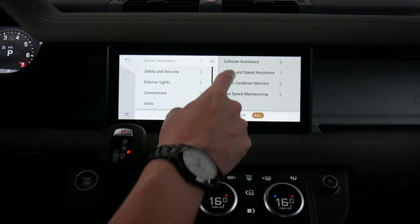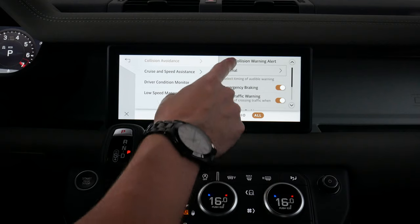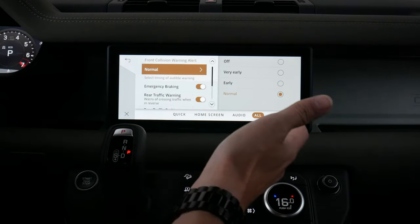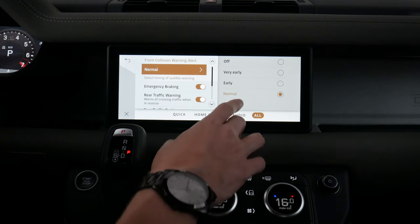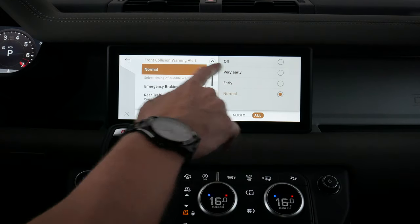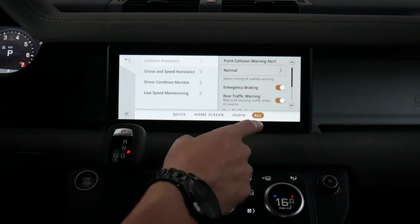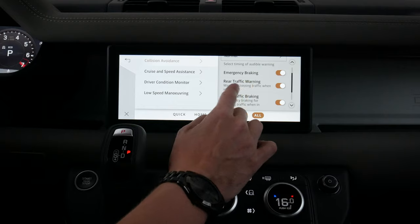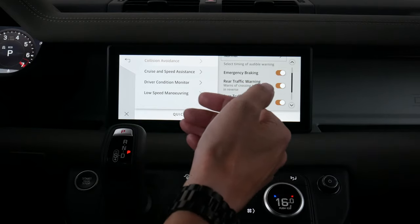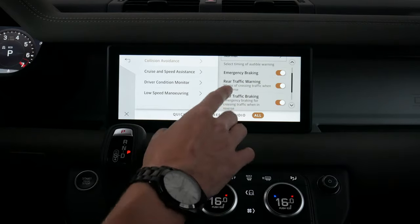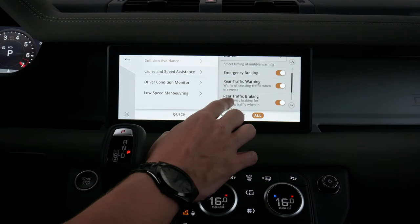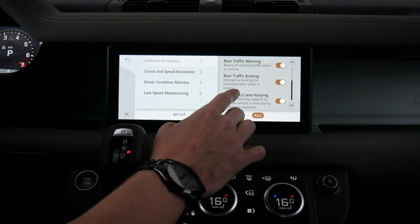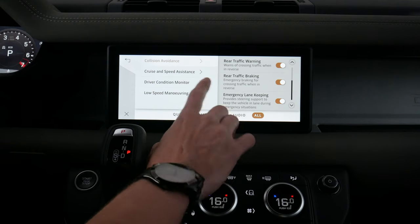Under vehicle settings, we've got driver assistance. The vehicle has collision avoidance and a few other options — we can set different warning levels, including an early warning, or turn the whole system off. We've also got emergency braking, so if the vehicle senses a potential collision it'll brake for us. There's a reverse rear traffic warning — as we go to back up, if anyone is coming from the left or right it'll alert us and revert to braking if we're in reverse. We've also got an emergency lane keeping setting.